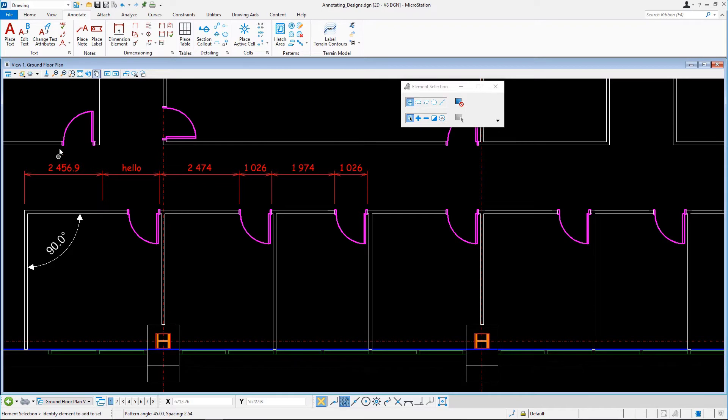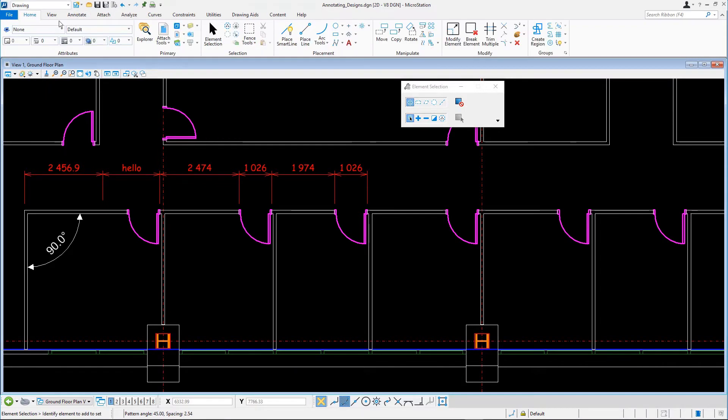Continuing in AnnotatingDesigns.dgn, open the Hatch and Pattern model.